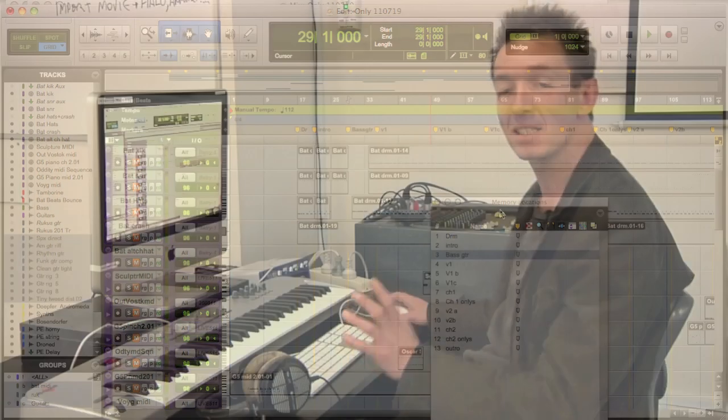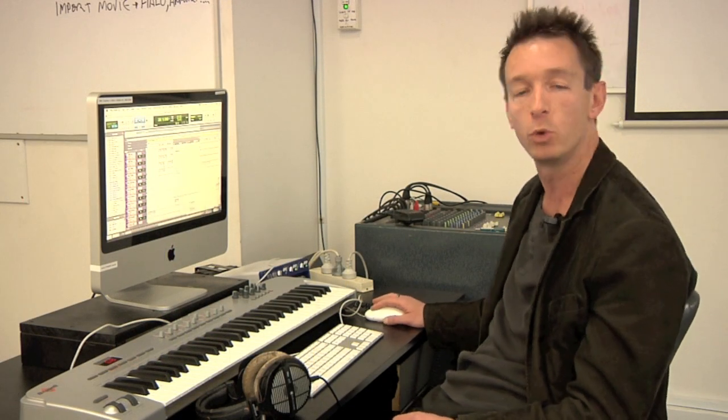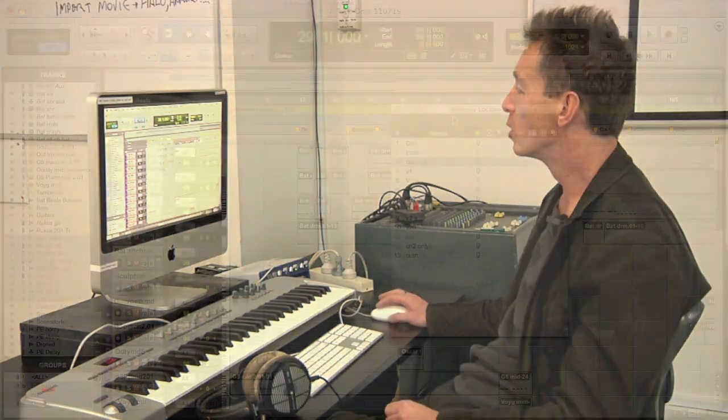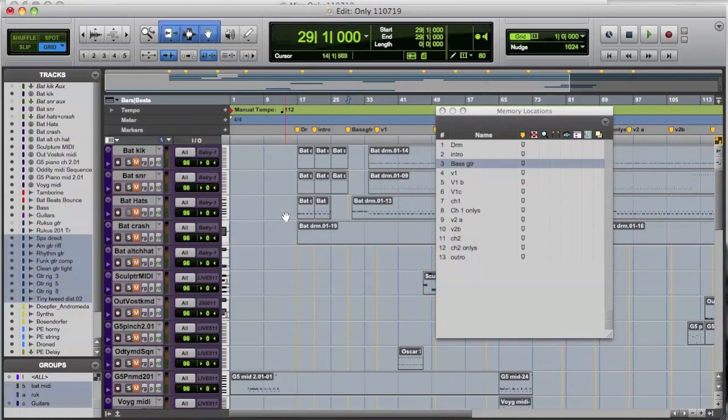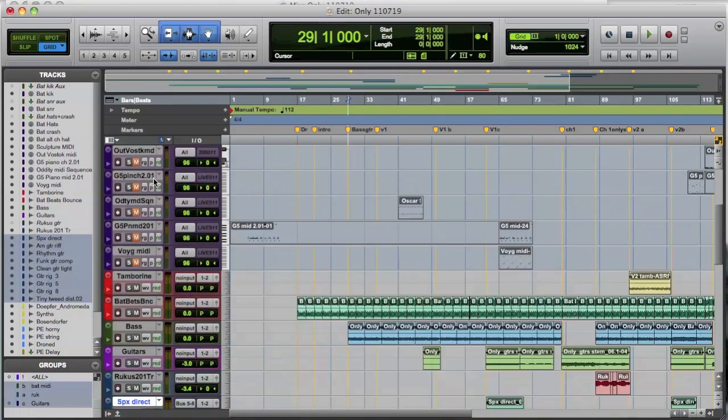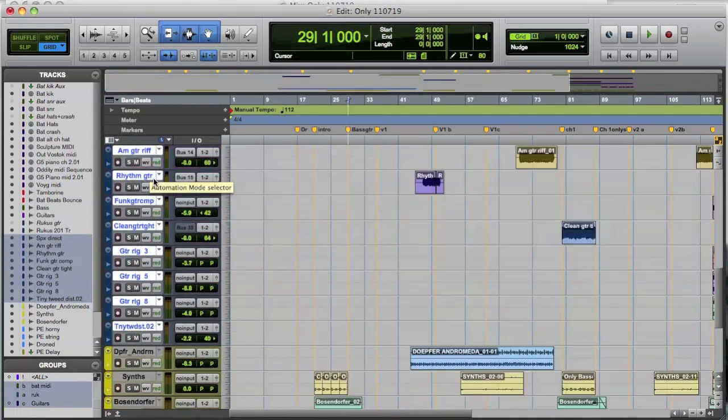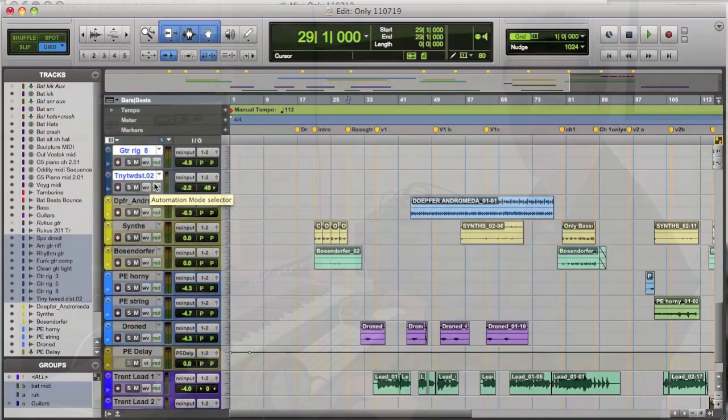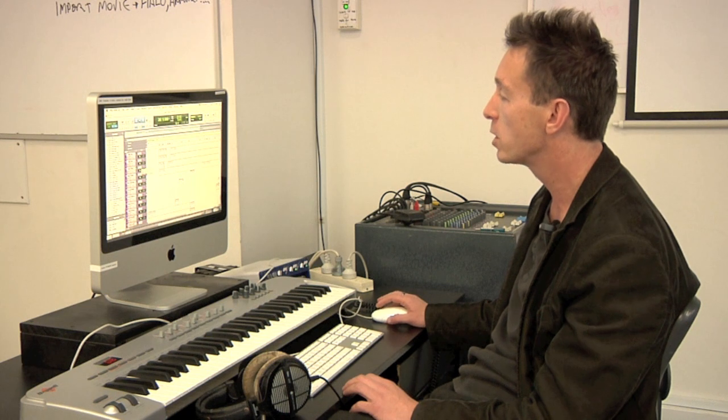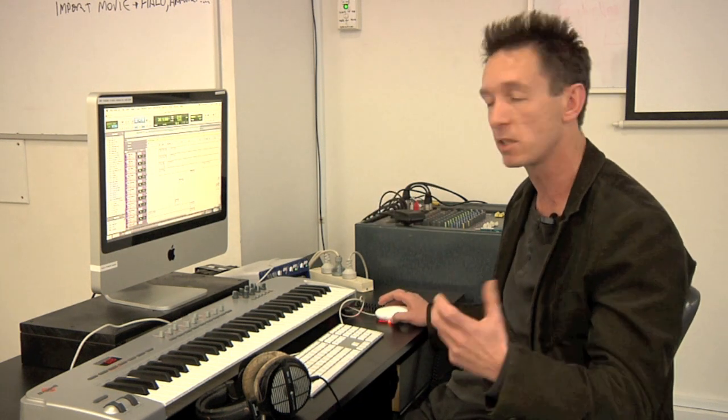Now that's the standard way that a lot of people would use memory locations. But you can use them much more. So what I'm going to do now is, as you can see, I'm just going to close this memory location window. But if you can see my session, it's actually got quite a lot of tracks in it.